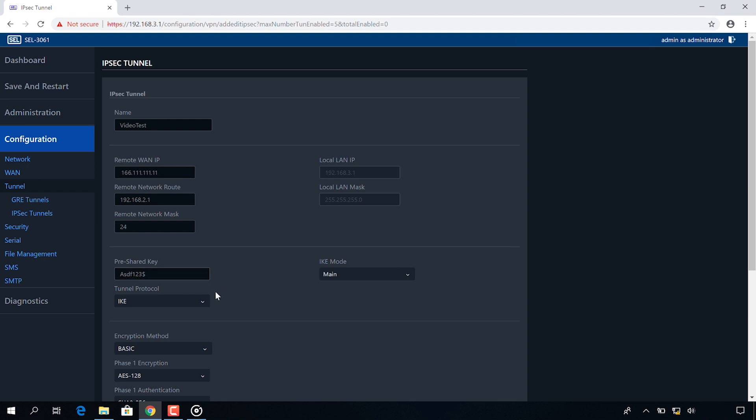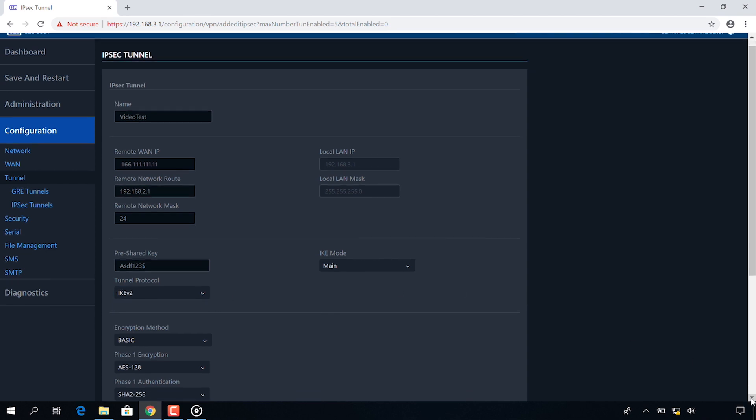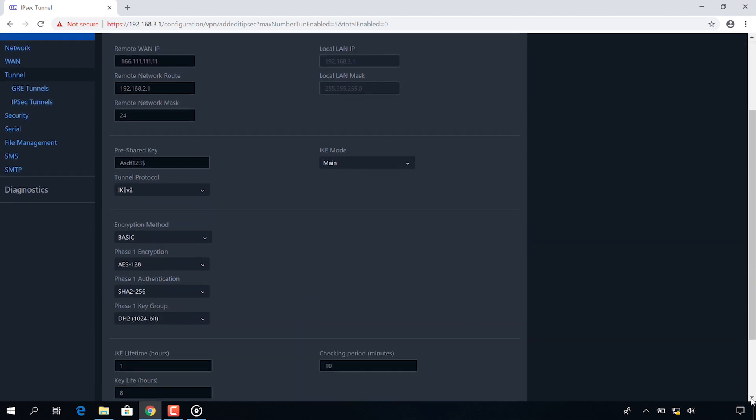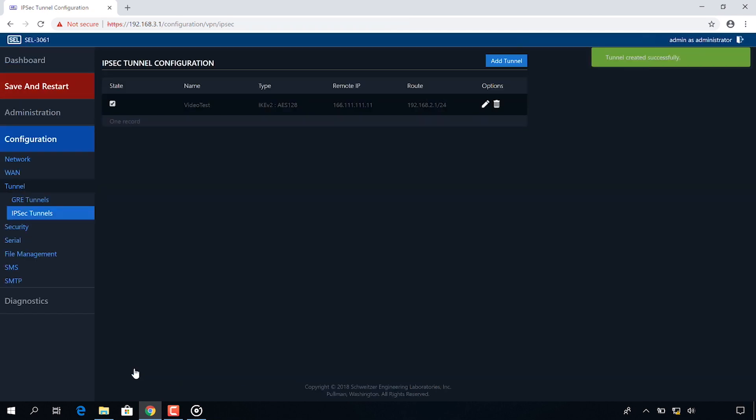I am going to use IKE V2 as my protocol. Before I left all the other settings at their defaults and I'm going to do that again here. I'm going to click submit and now I successfully changed or added an IPsec tunnel between these two devices.